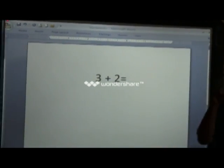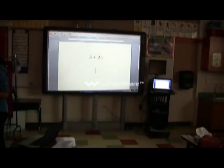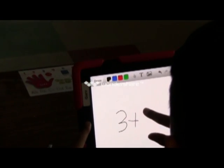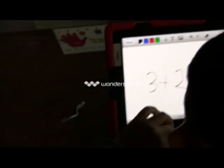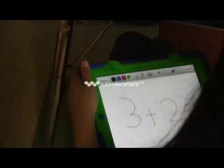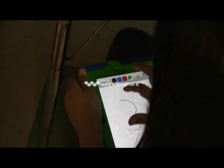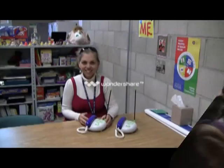A teacher asks students to write the math problem three plus two on their iPads, put the dots, and show the answer. Students respond 'Five.' The teacher instructs them to 'chin it' — hold the iPad up to their chin to display their answer — and show their whiteboards.